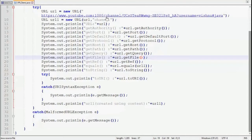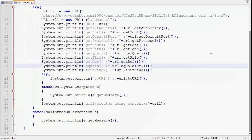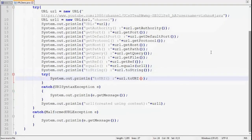getFile() prints the concatenation of getPath() and getQuery(), so the output spans from channel to vishnu. getRef() prints "java" as specified in the anchor part. The equals() method — inherited from Object — checks equality of the two URL objects and prints false since url and url1 are not equal. toString() prints the string representation of the URL object. toURI() may throw URISyntaxException so it is handled, and it prints the URI.